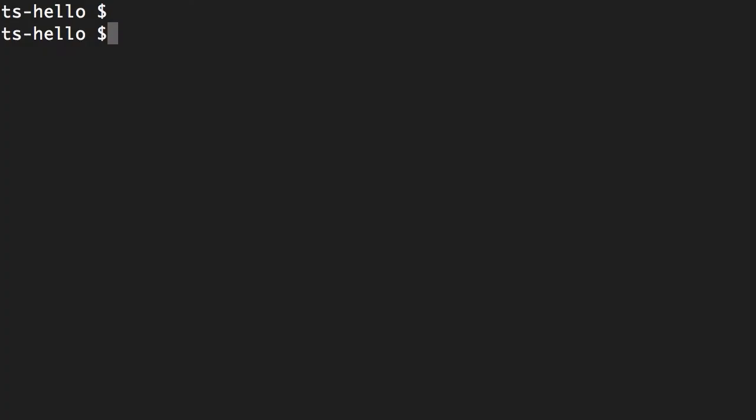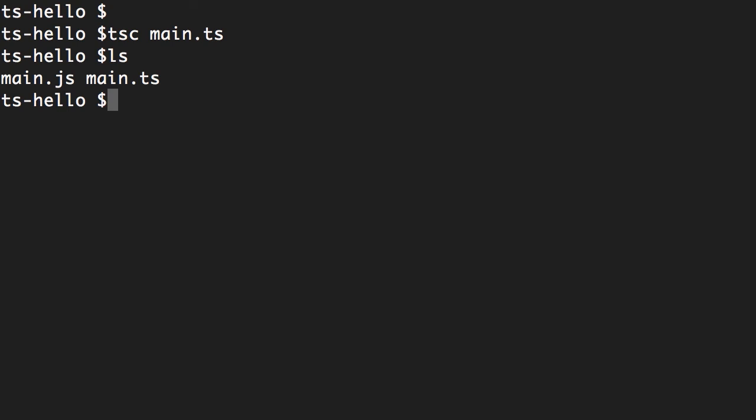Back in the terminal, we need to transpile this TypeScript file into JavaScript. So tsc, or TypeScript compiler, main.ts. Now if you look at the files in this folder, we have main.js and main.ts.